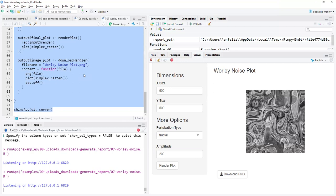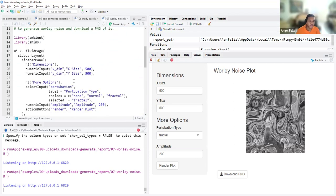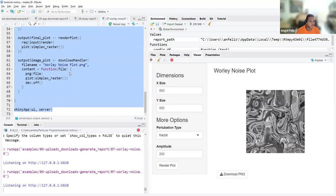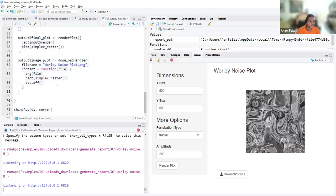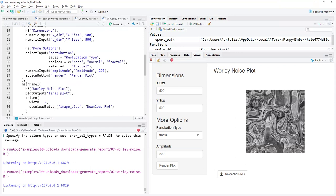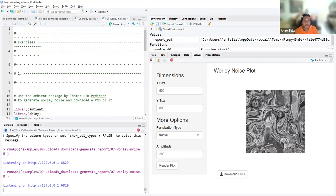Good stuff. So basically the uploading and the downloading — that's really easy to do, even though looking at the code it seems more complicated at first. Let me stop the app here.